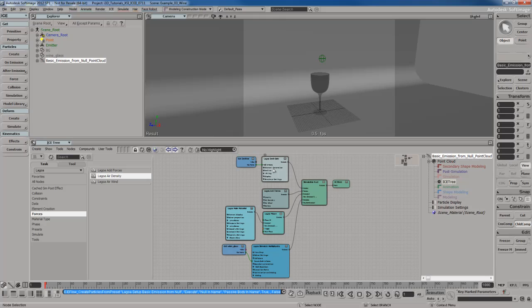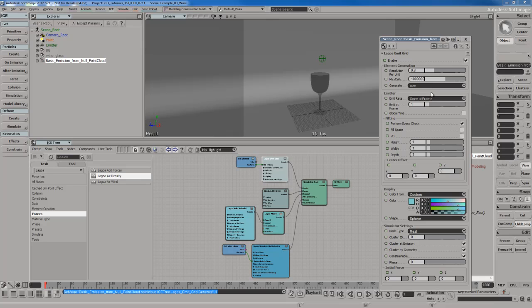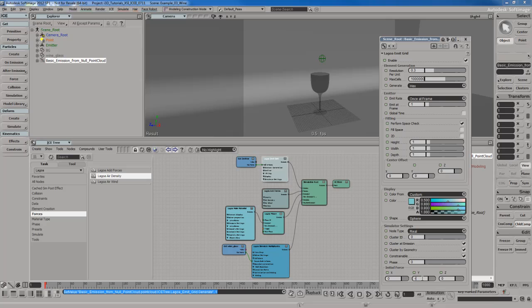I'll start off with the emit grid node over here. Resolution, I'm going to set that to 0.3. I already have some settings that I'm going to use. I'm going to use hex placement over here for the generation. All this other stuff, I think I'm just going to leave this alone. Down here for the initial force, I do want to give this a bit of initial force because I want to simulate wine coming out of some pressure out of a source like a bottle or something like that. For the Y, I'm going to go with negative 5. Just for fun, I'm going to give it 2 for the Z so that this stuff flies out a little bit in that direction.